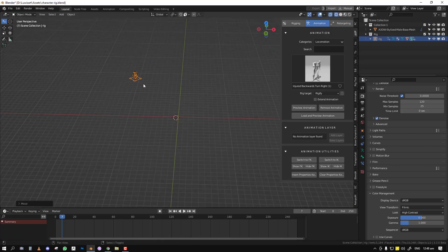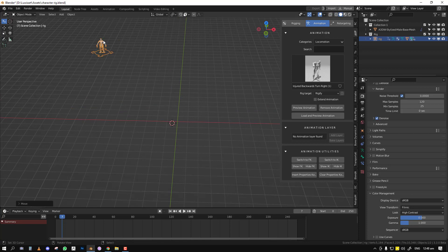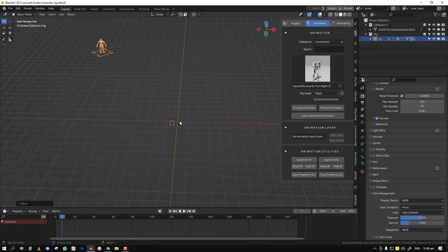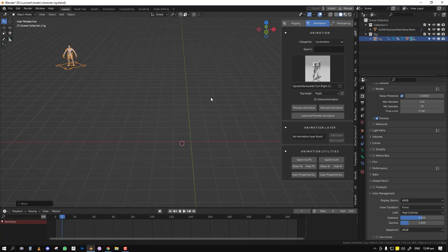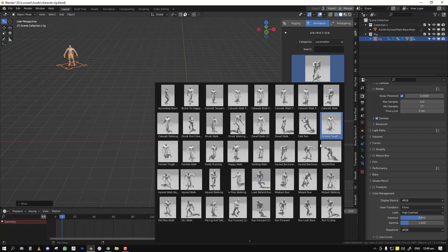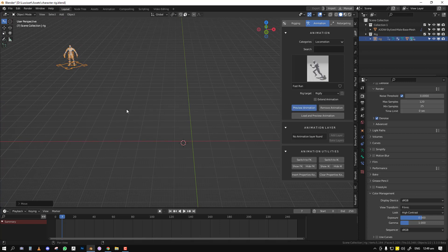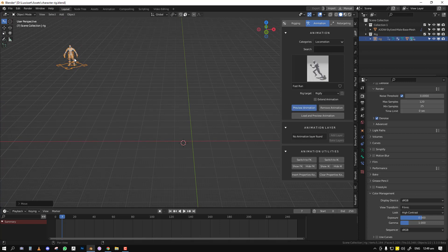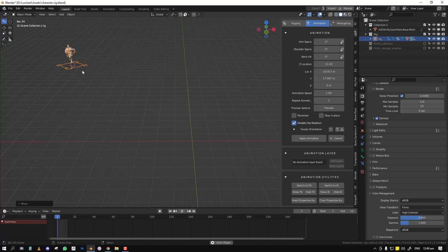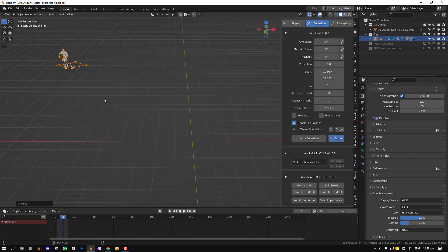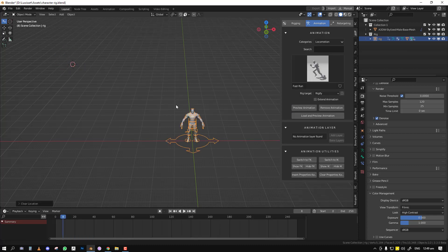Previously, if you applied it, the animation would jump back to the center of the world. That has been fixed. Now everything works as expected. If you place it here, the animation should apply at that position. So if you have a large scene and you're trying to populate it, it's very handy.